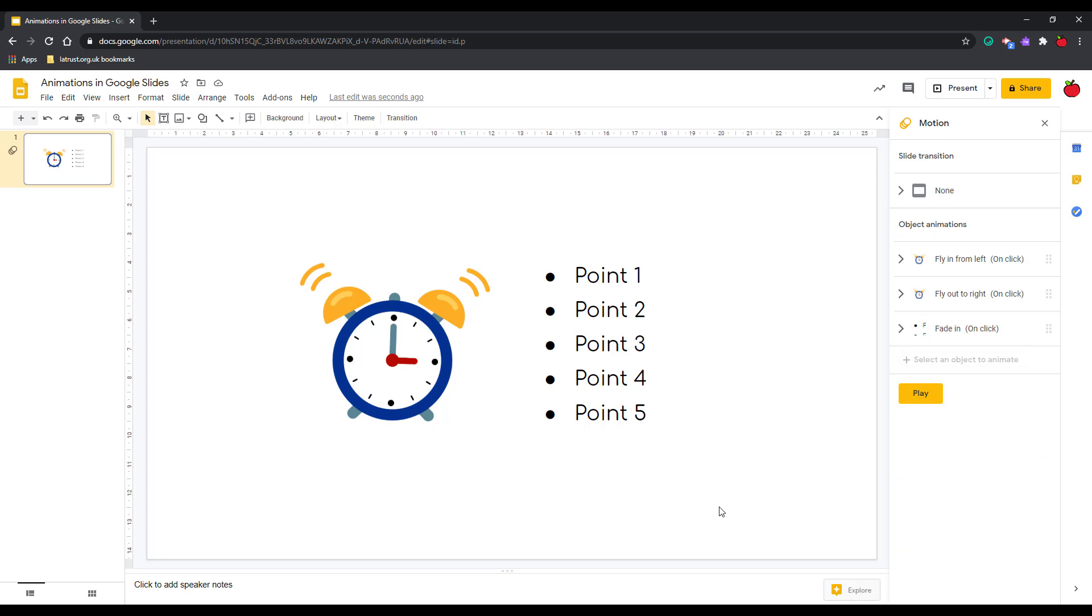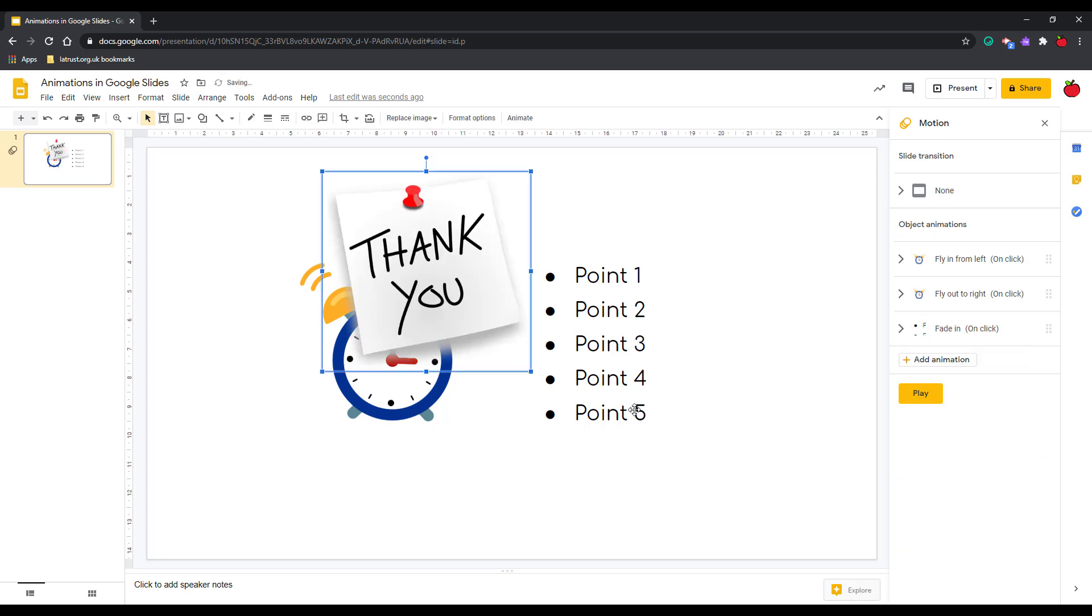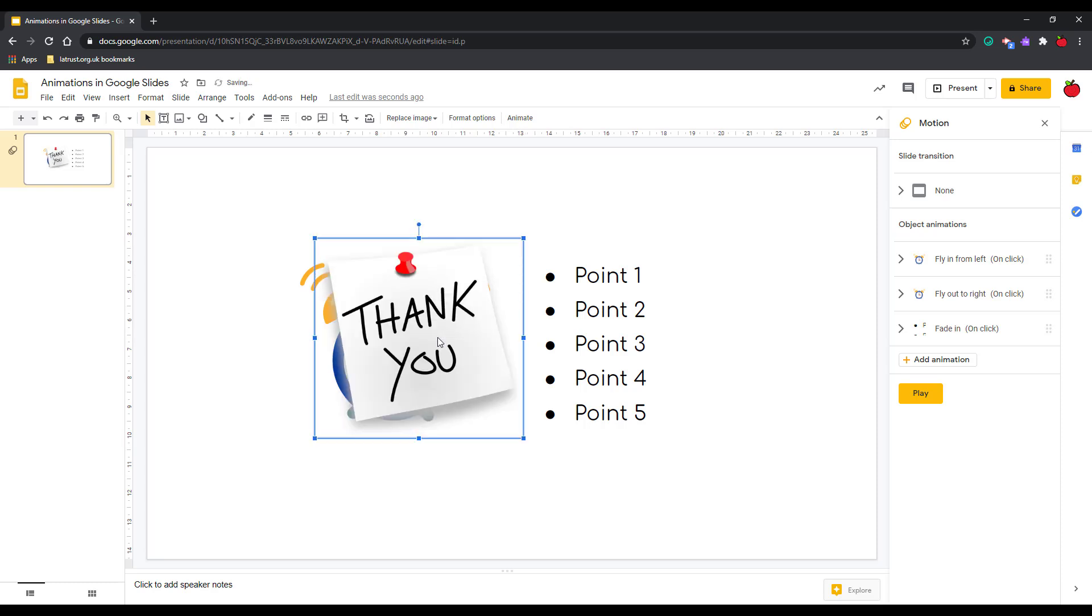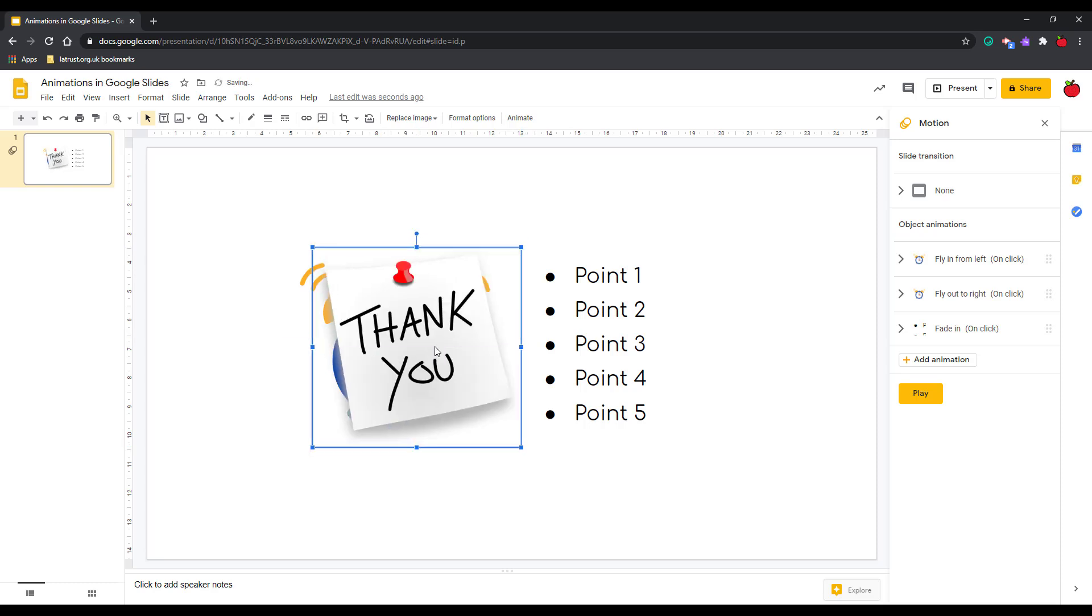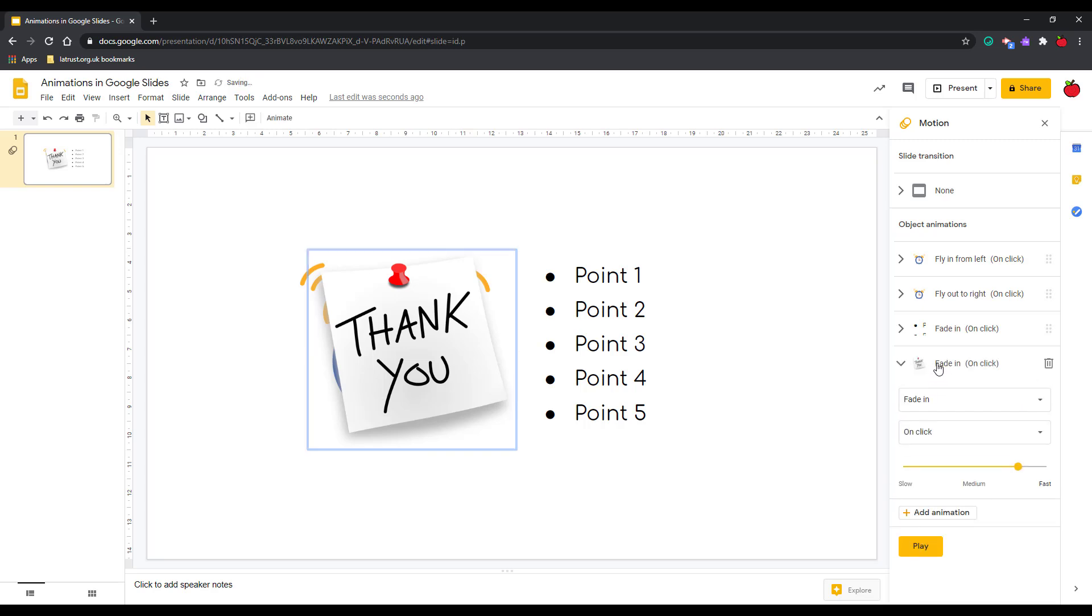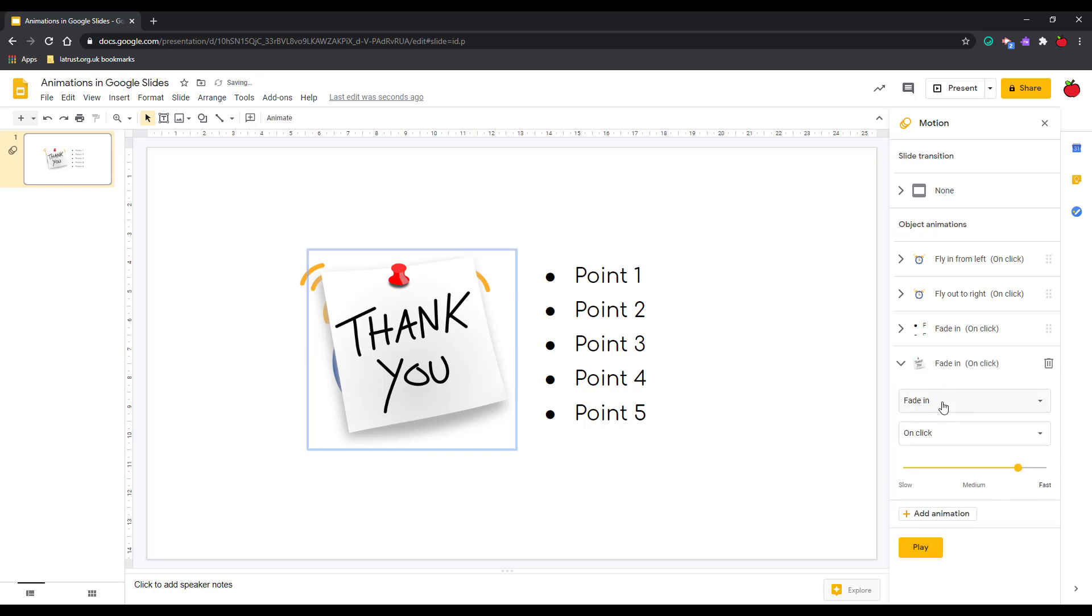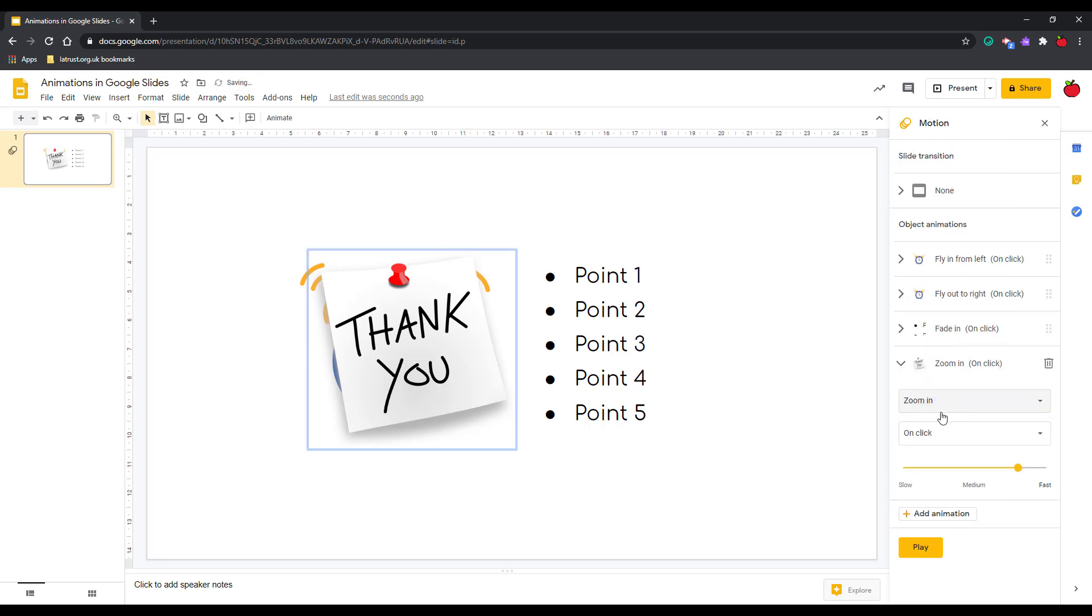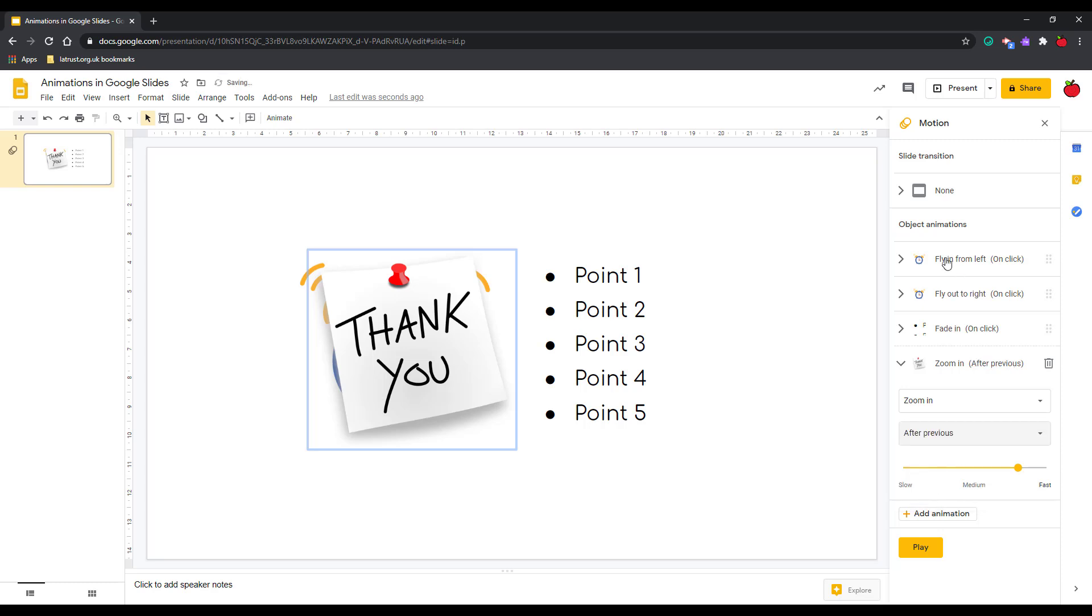What I'm going to do next is add another image that's on my clipboard. I've got a post-it note here saying thank you - that's going to be for the end of my presentation. I'm going to put it here over the clock. Again I'm going to add this in, I could have it zoom in for example. Again, remember what I said about not having too fancy animations, but this one I'm also going to say after previous. That means if we look at the order here, after point 5 it will then appear.